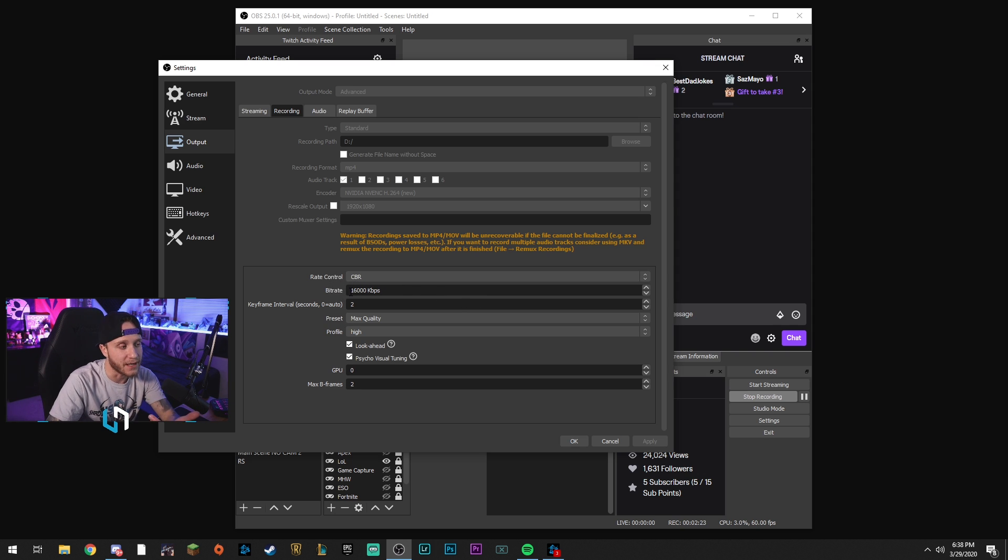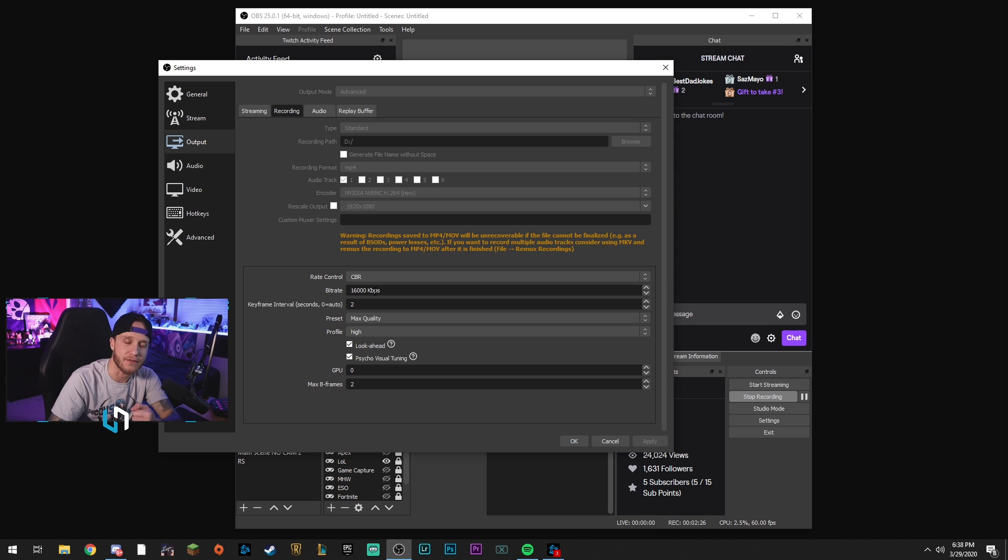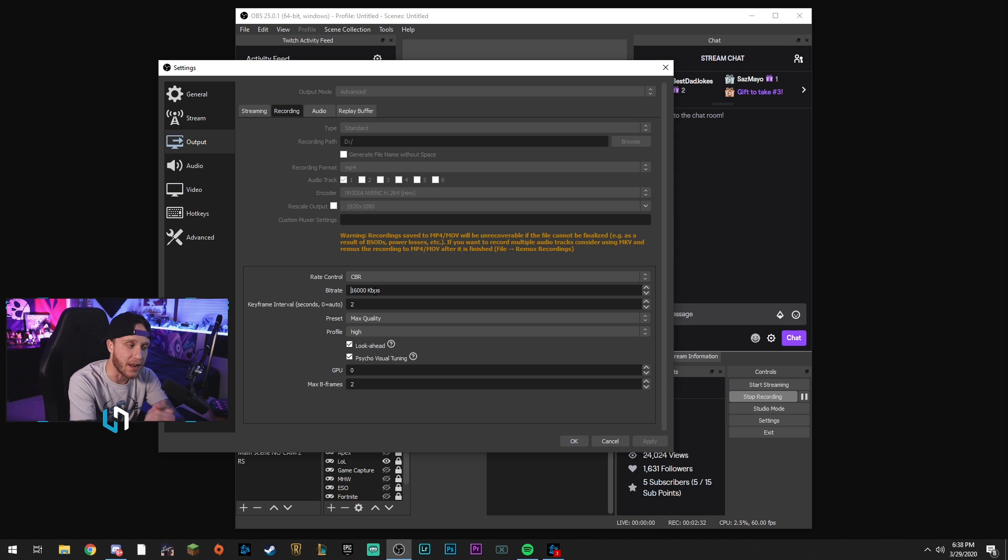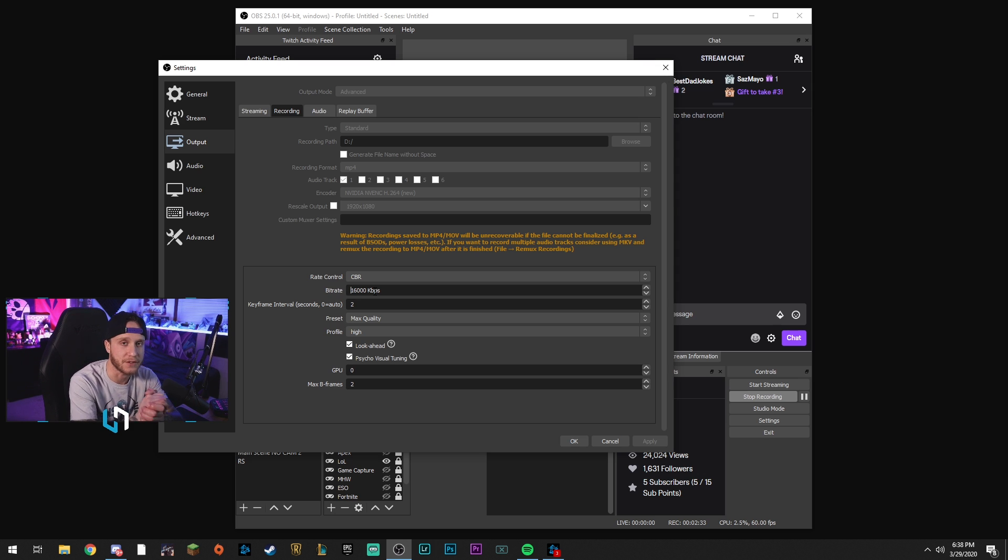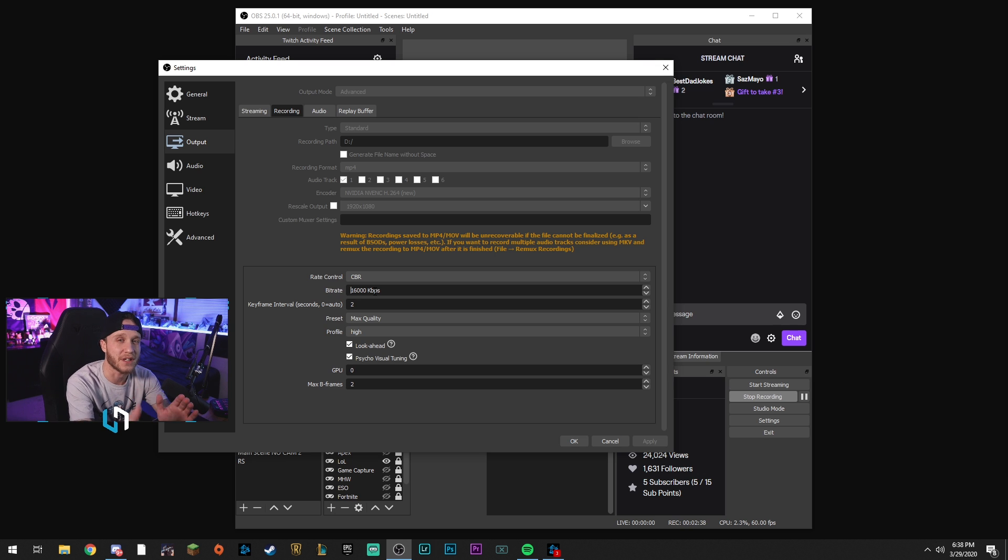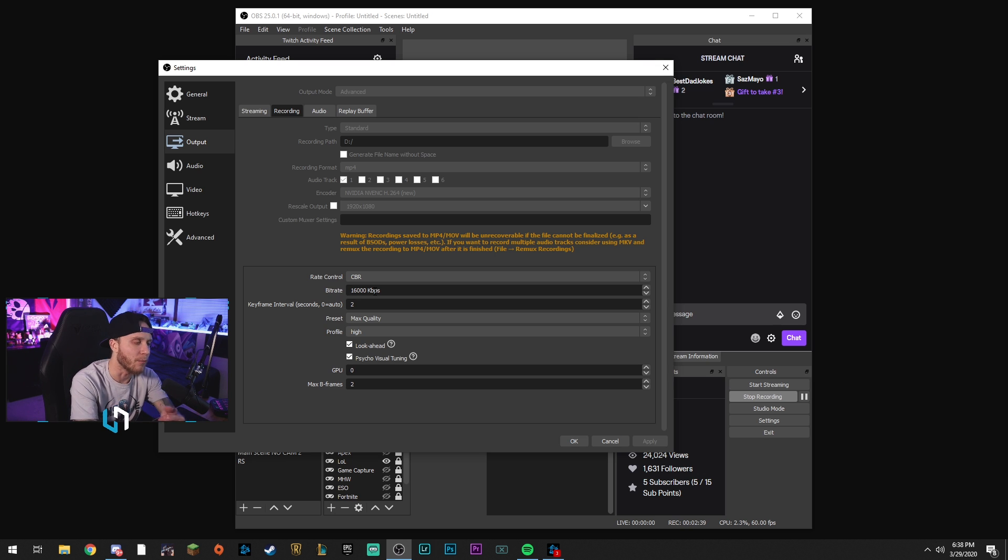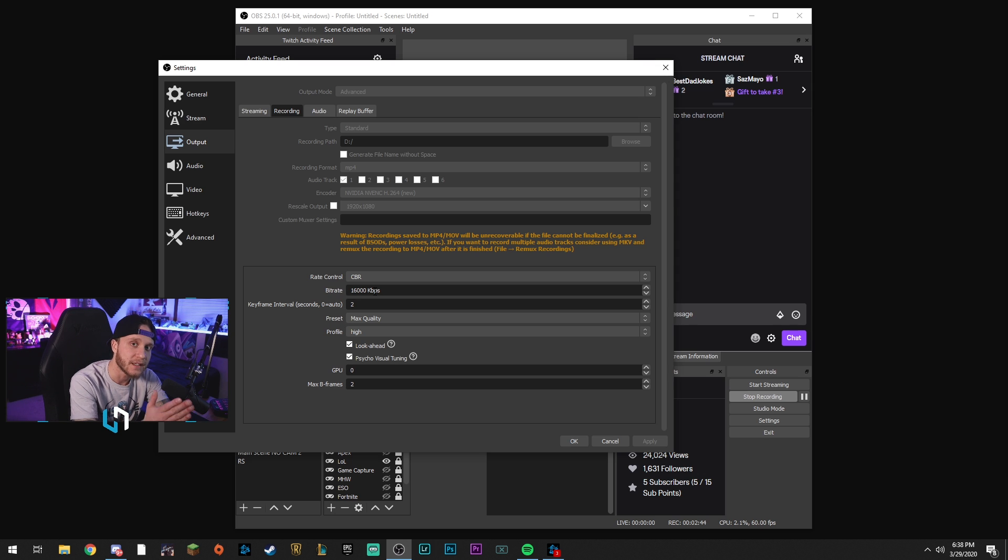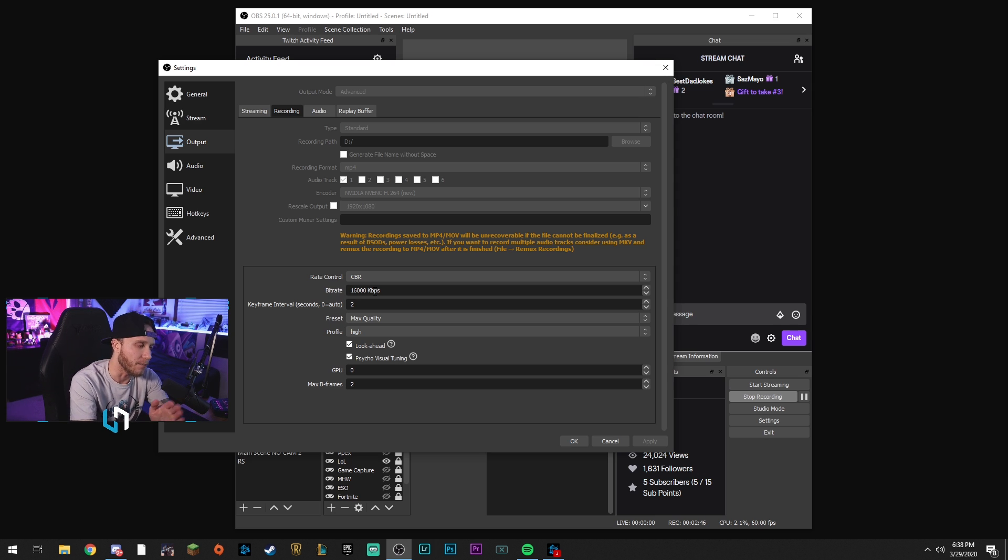So for the custom bitrate, we're going to put in 16,000 if you're doing 1080p at 60 FPS recordings. If you're doing 1080 at 30 FPS, you can do 12,000 bitrate. If you're doing, let's say, 720 at 60, you can do 7k to 8k bitrate. But for 1080p at 60 frames, general rule of thumb for recording: 16k bitrate.